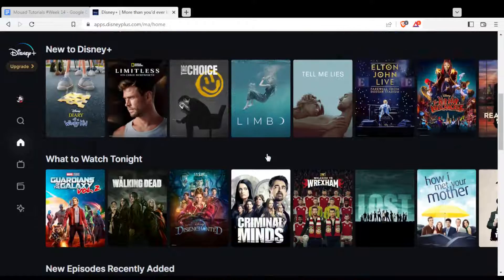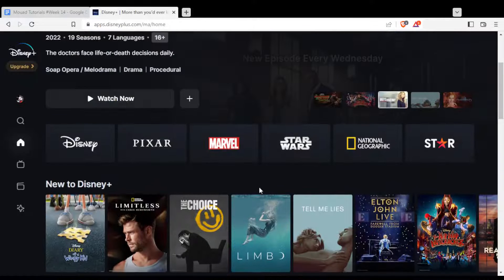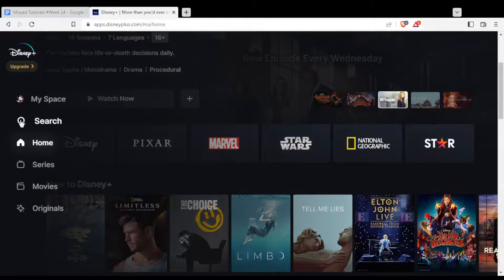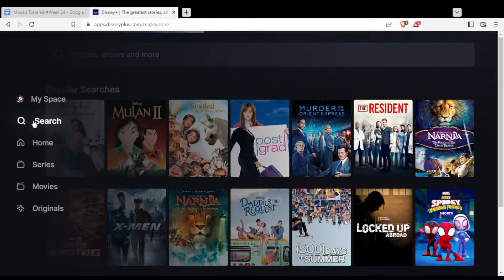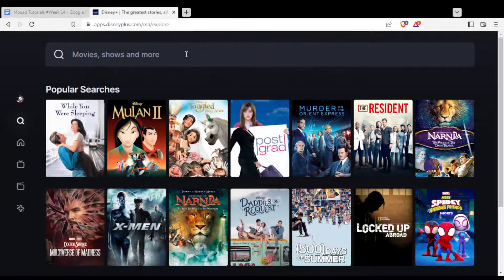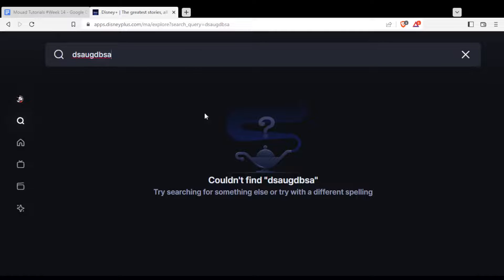If you didn't find what you want, you can click the search bar and search for whatever you want — you'll find it there.